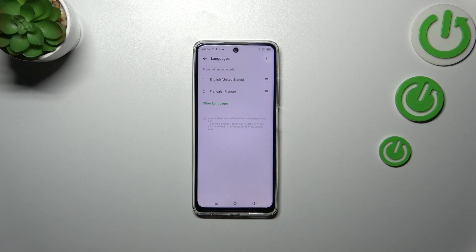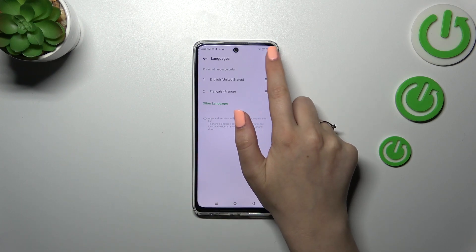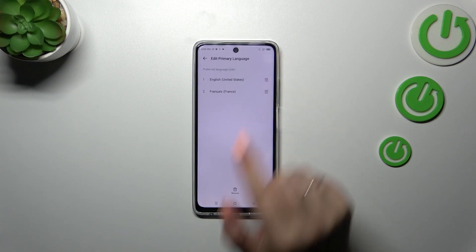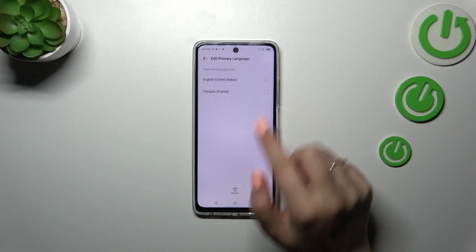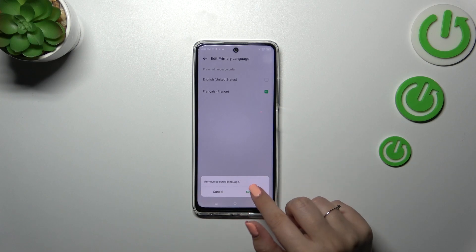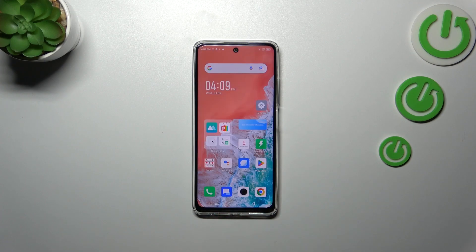If you want, you can also remove languages from this list. Just tap on the three dots in the upper right corner, tap on Remove, mark the language, tap Remove, and confirm it. As you can see, we've now got only English left.